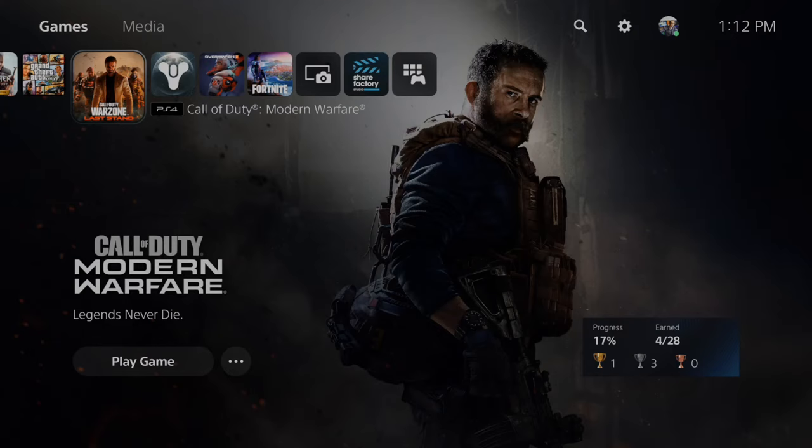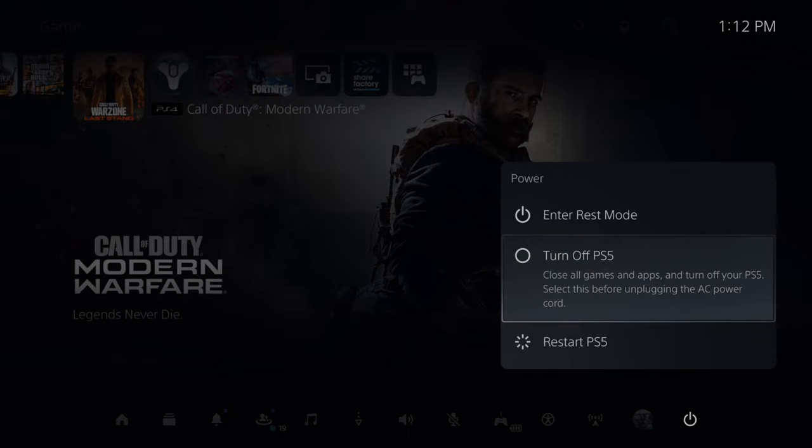Now if this doesn't work, press the PlayStation button and then go to the power settings right here and completely 100% turn off your PS5. Do not enter rest mode.